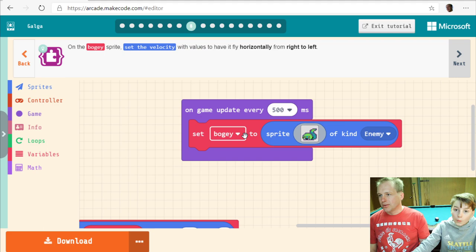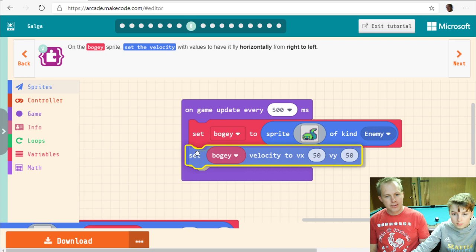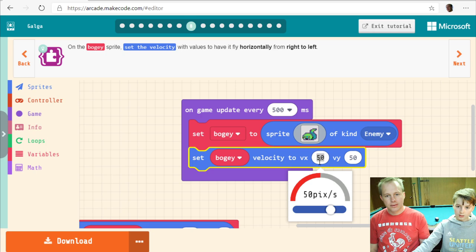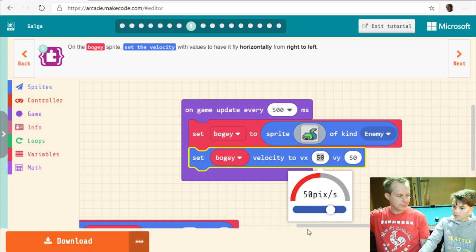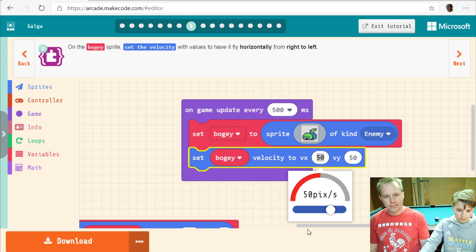On the boogie sprite, set the velocity to have it fly horizontally from right to left. We need to set the velocity of the boogie sprite — there's a set velocity block. To fly horizontally we need a horizontal speed, and the vertical speed should be zero.